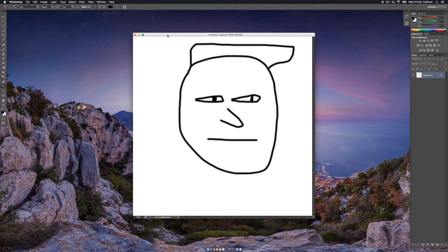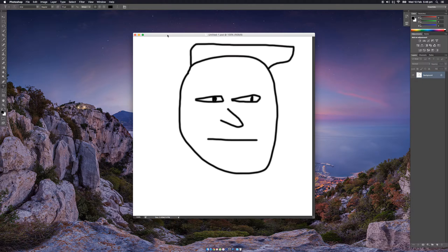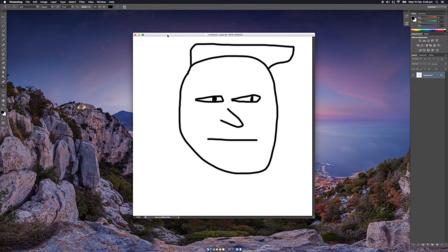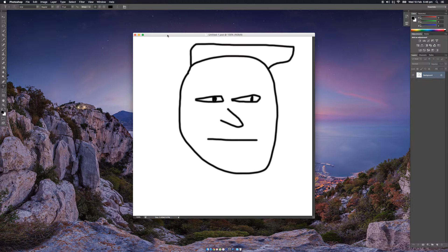Hi guys, Shaker Media here with another tutorial. This is a very quick tutorial on how to install fonts for Photoshop and other software. I'm using a Mac and I'm using Photoshop for this tutorial.